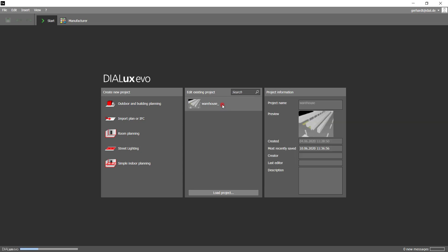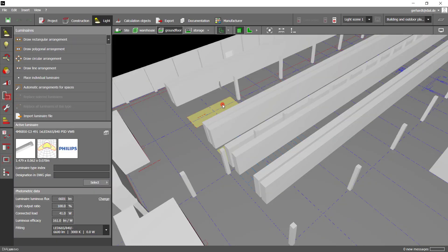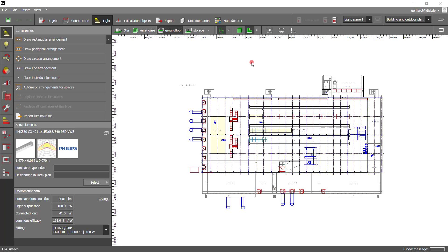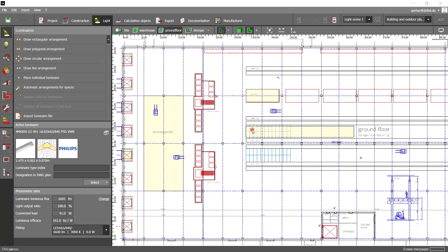Let us start by opening a project. I have already constructed a large warehouse with calculation objects before this recording. In between the shelves, we will now place some light strips in order to show you the revised feature.